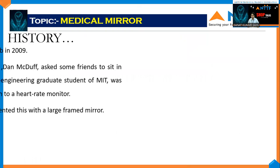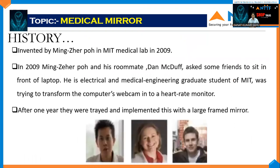History of medical mirror. It was invented by Ming-Zher Poh at MIT Medical Lab in 2019. Ming-Zher Poh asked a friend to sit in front of a laptop. He is an electrical and medical engineering graduate student of MIT. After one year, they were trying to implement this with a large two-way mirror with a web camera.